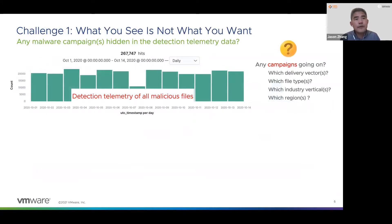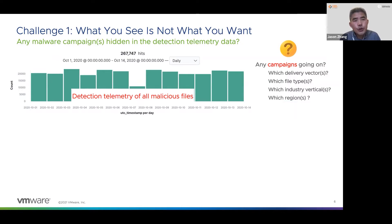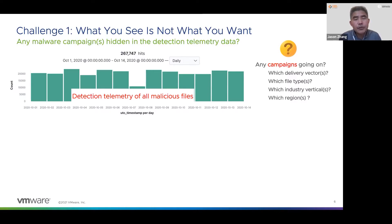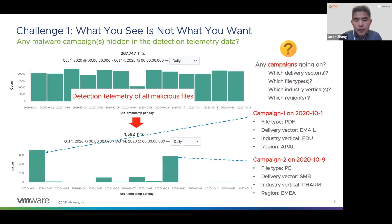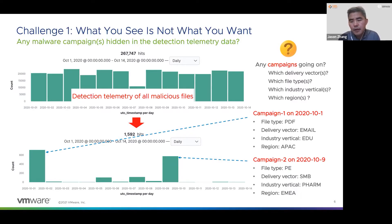What if the detection telemetry data contains detection count and other information from other malicious files like PDF, Excel, and PE files? This is a more realistic situation we have today, and this becomes our first challenge. As we can see from the chart, we have detection telemetry from all malicious files. Do we know if there are any campaigns in this data? It's not so clear. To get the peaks hiding in this data, we need to find a way to decompose data into telemetry with individual attributes — file type in this case. After decomposing the data into individual time series, we can see two campaigns: one is PDF on the 1st of October and the other one was from PE file on the 9th of October.